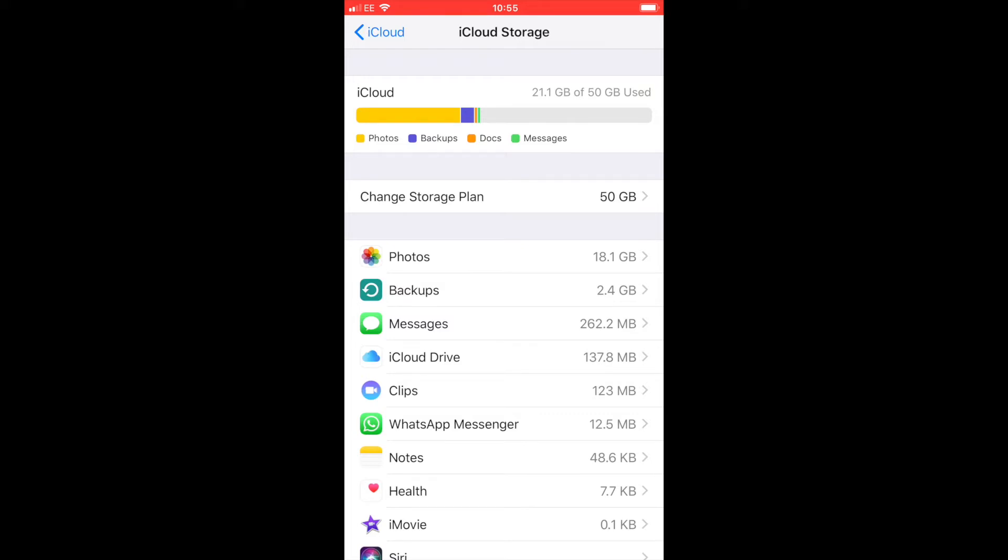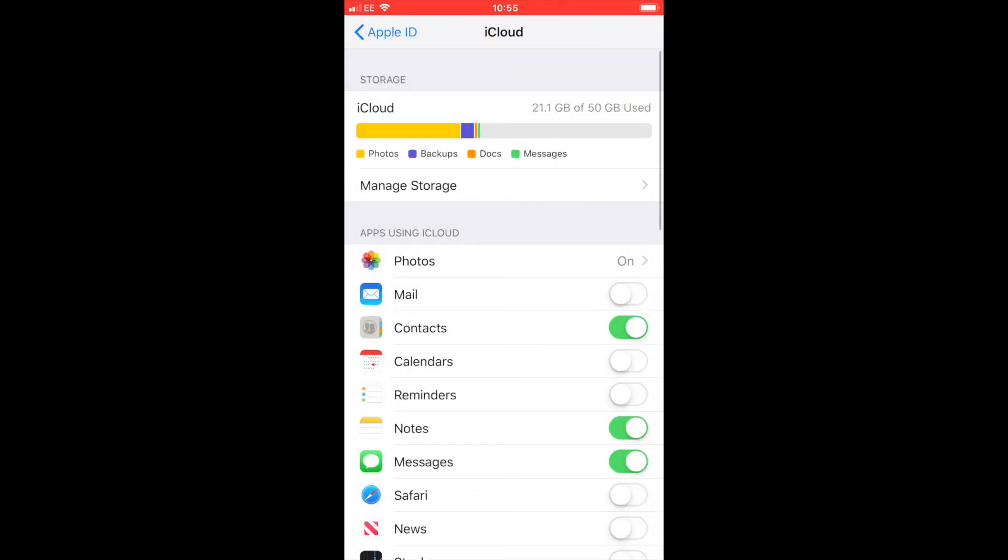If you click on change storage plan, you can buy more storage, but for the beginning I think five gigabytes is enough. I didn't buy more to start with. Here you will see which apps are actually going up to the iCloud.